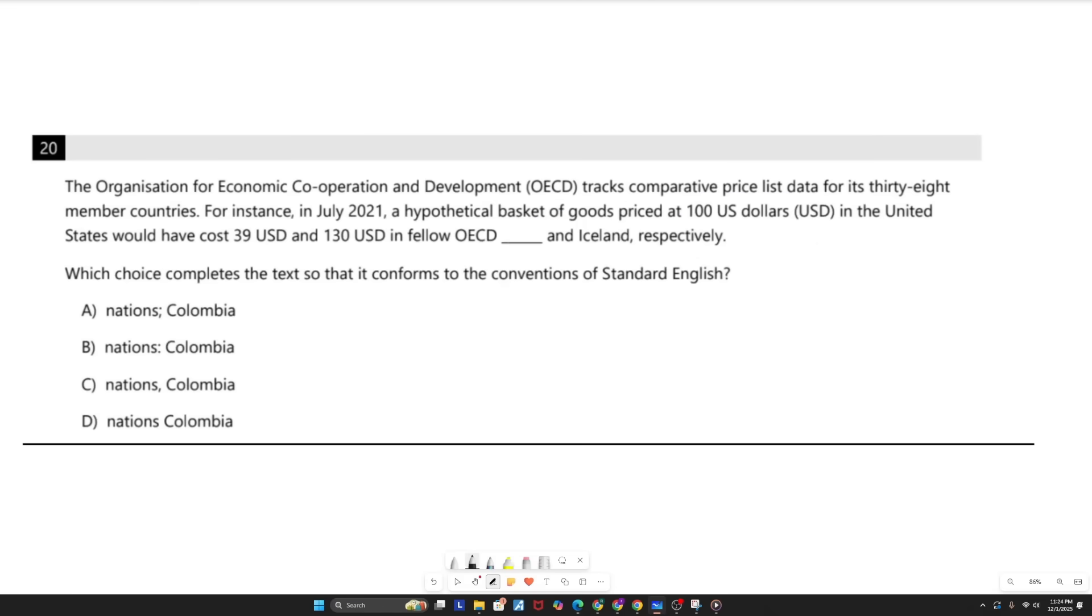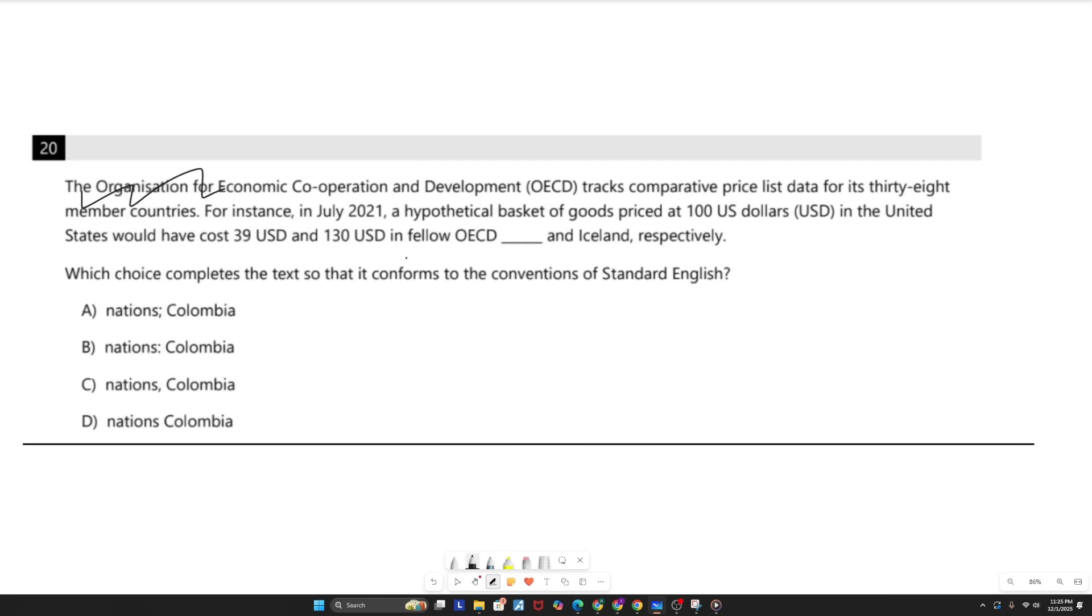Alright, moving on to question number three. And with this one, if you've taken the SAT, you've probably seen it at some point. It is one of the most common grammar questions out there, and it was actually just tested in the last SAT. And the reason they repeat it so much is because it gets so many people, especially new testers, every single cycle. So this is a must know. I don't even care about the passage. I only really care about the last sentence where I'm being tested on my usage of grammar. For instance, in July 2021, a hypothetical basket of goods priced at 100 US dollars in the US would have cost 39 USD and 130 USD in fellow OECD blank and Iceland respectively.